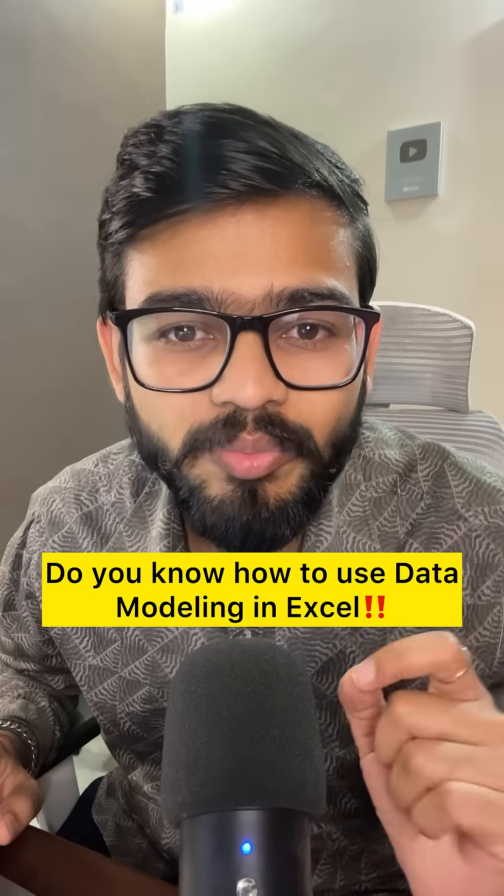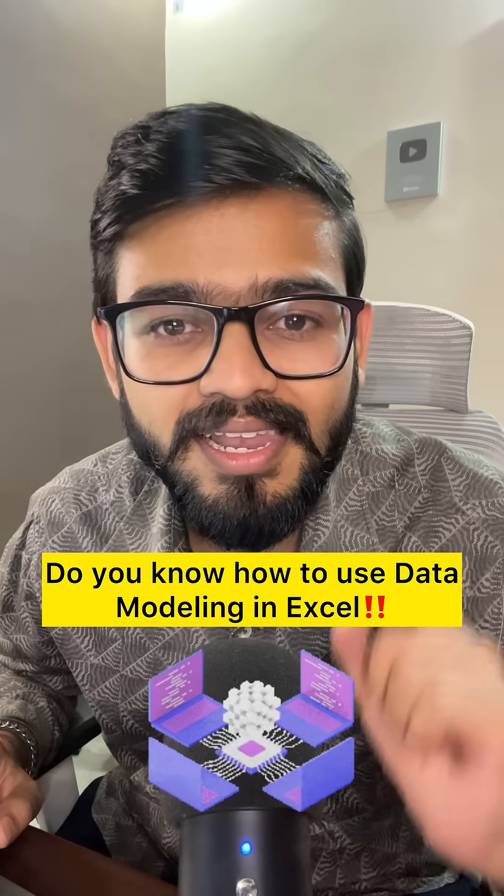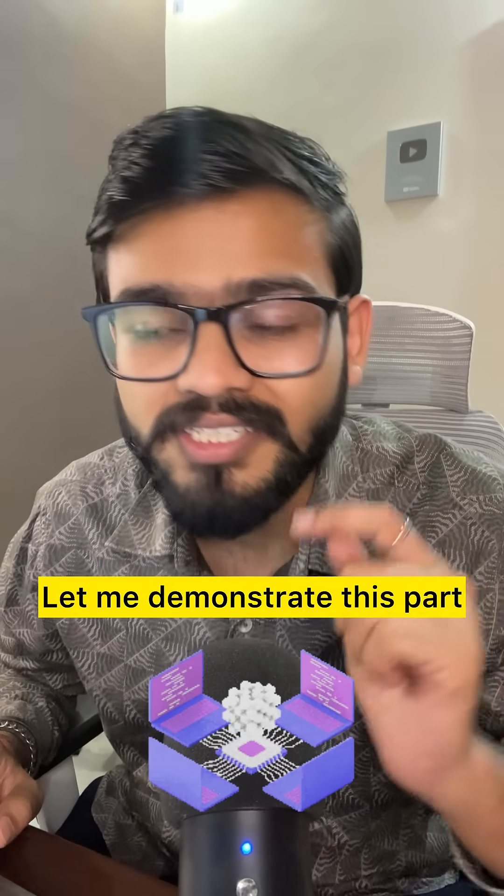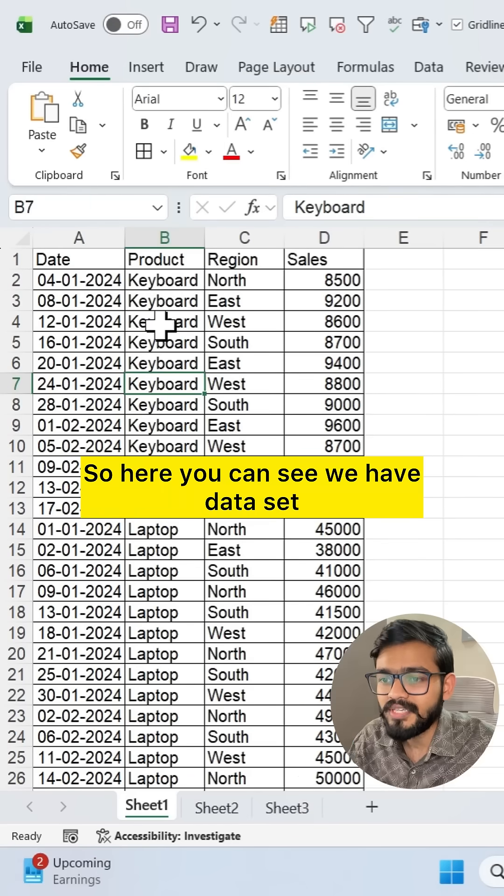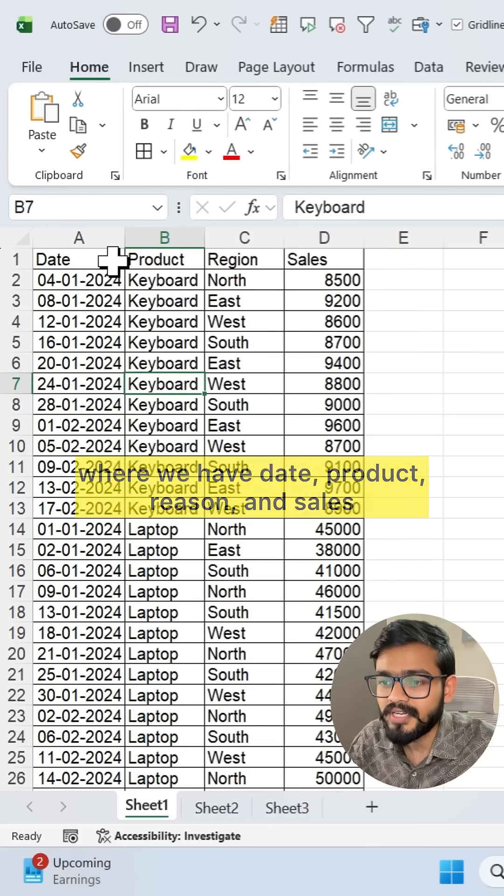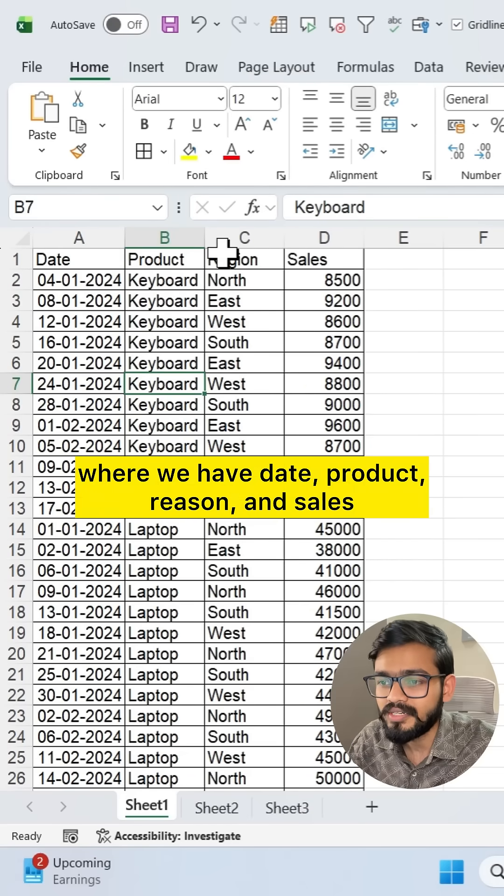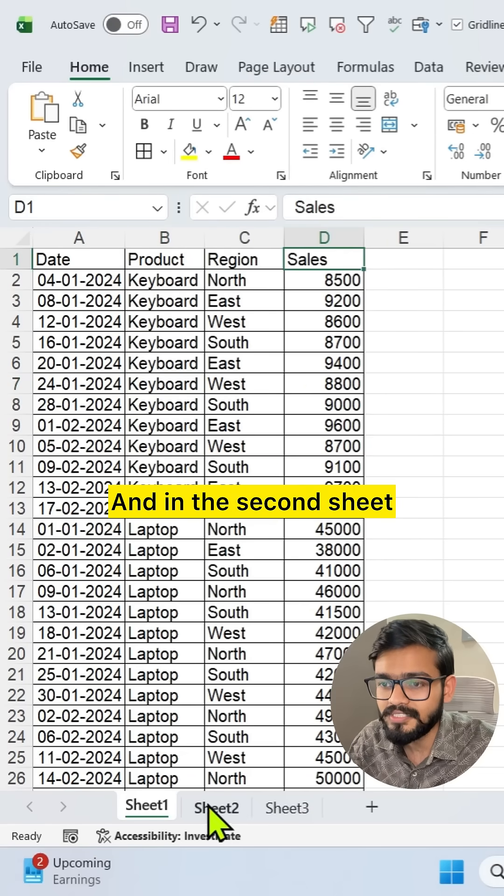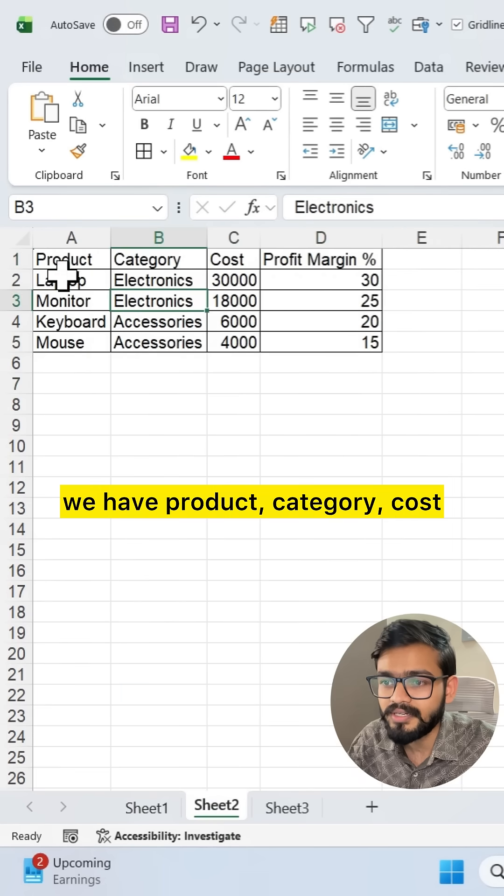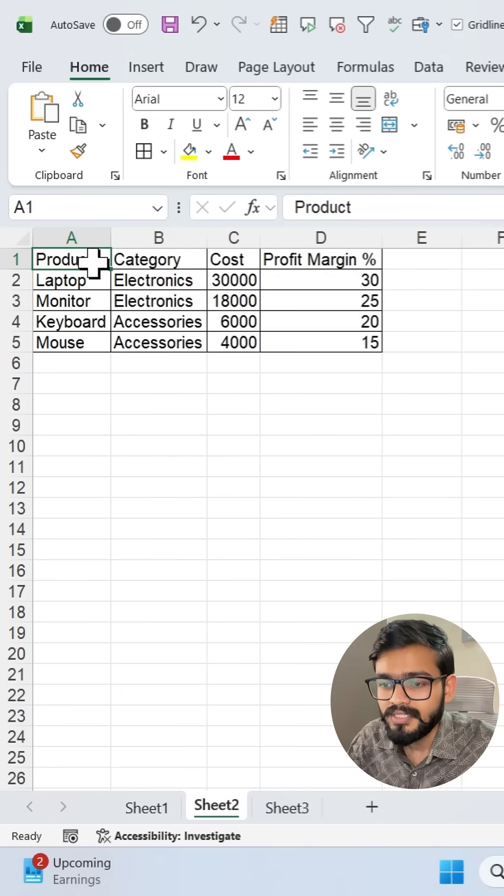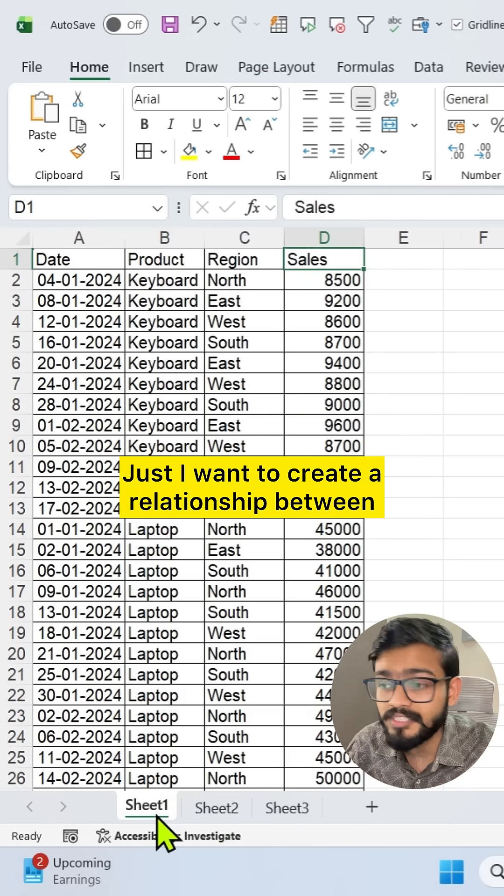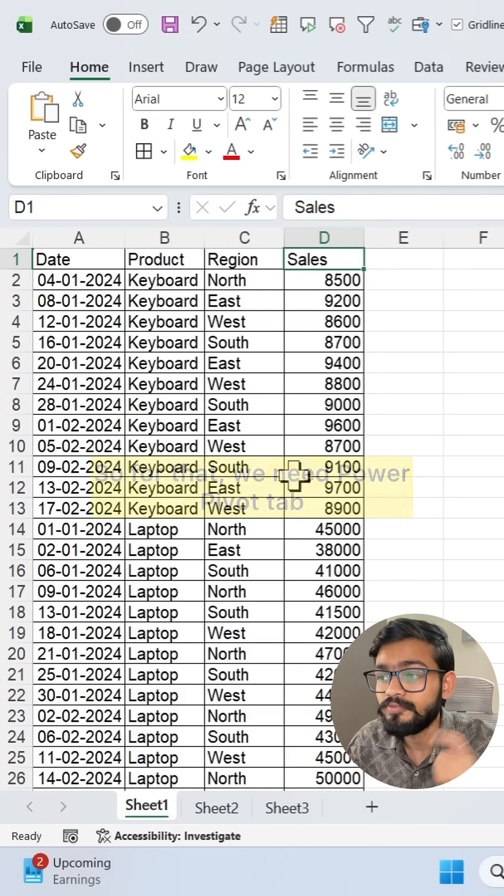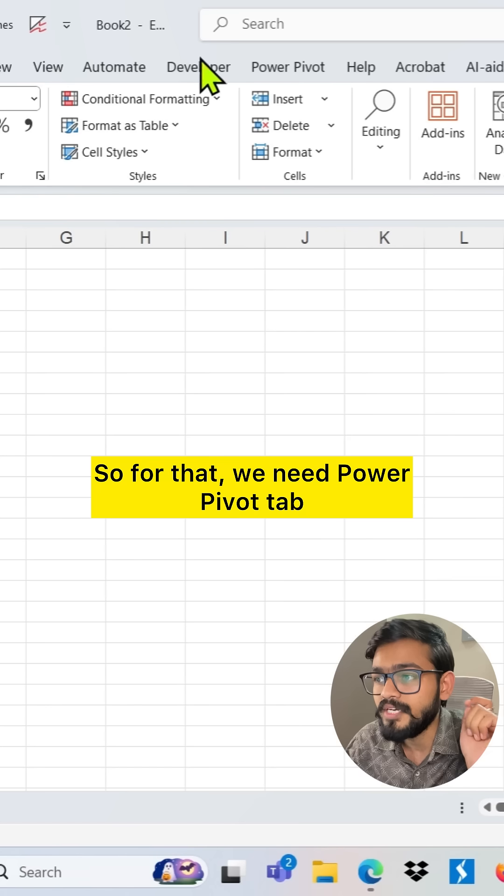Do you know how to use data modeling in Excel? Let me demonstrate this part. Here you can see we have a dataset where we have date, product, region, and sales. In the second sheet we have product, category, cost, and profit margin. I want to create a relationship between these two datasets.